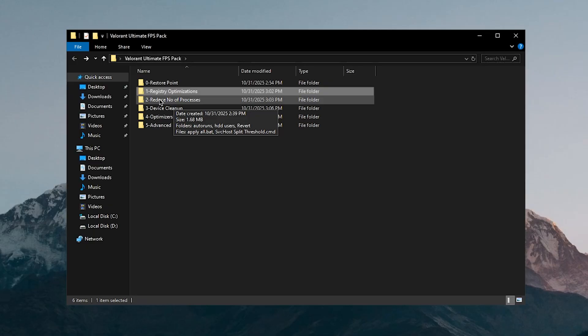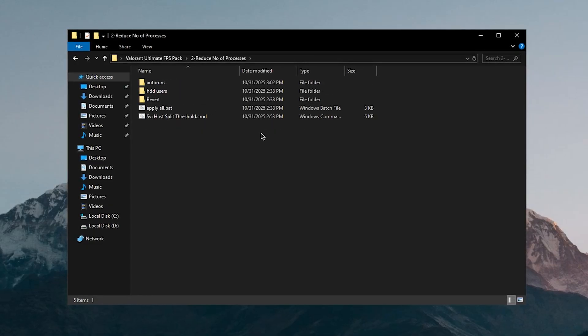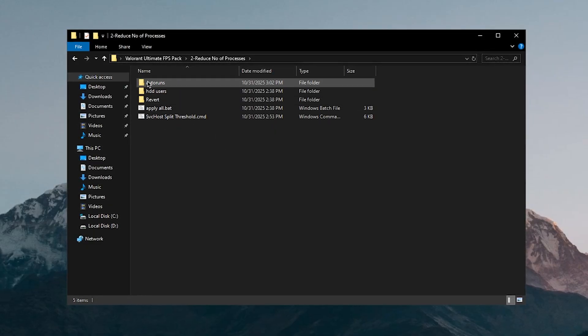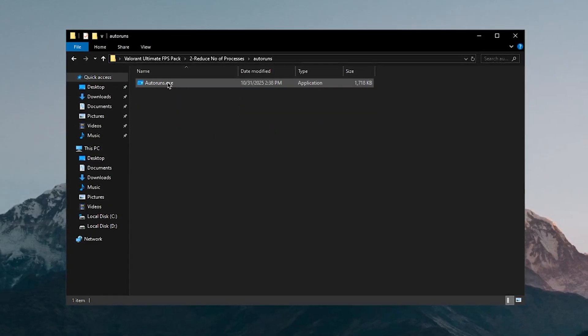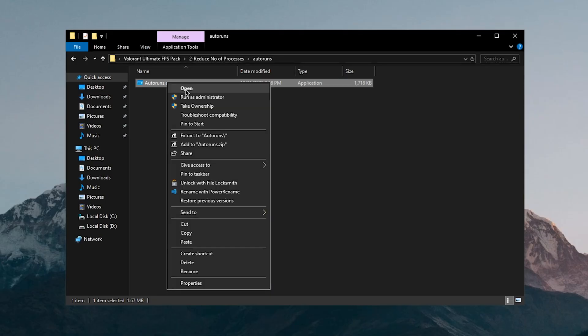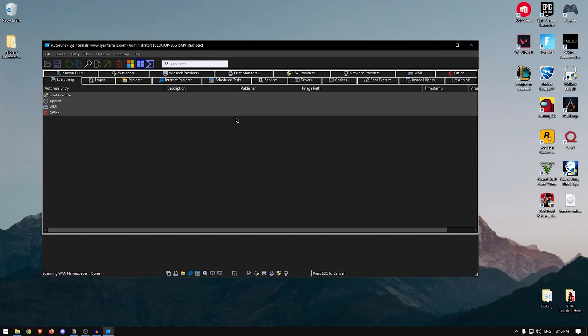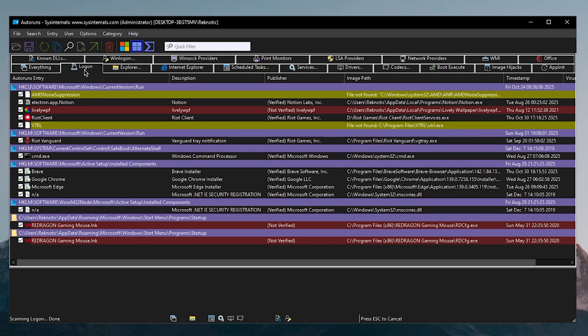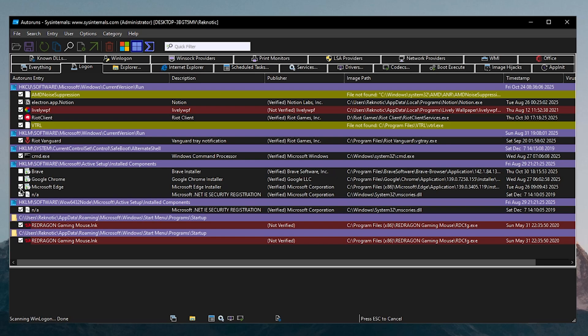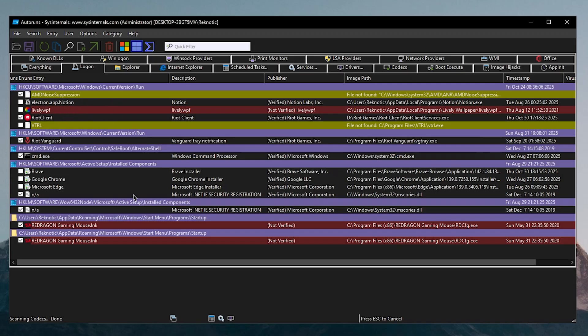Let's go back into the pack and move on to reduce the number of processes. I would recommend starting off with using auto runs, and all you need to do is right click on it and run it as admin. Once it's done loading everything, go to the logon tab and simply uncheck anything that you don't want to start up with your Windows. For example I don't want to start up the Brave browser, Chrome or even Microsoft Edge. I also don't want to start up the Lively Wallpaper and even Notion. So I'm going to uncheck all of those and that's basically it.